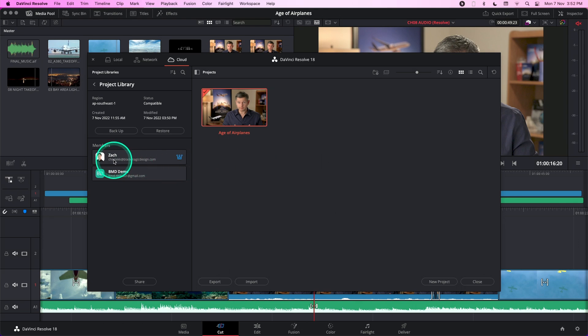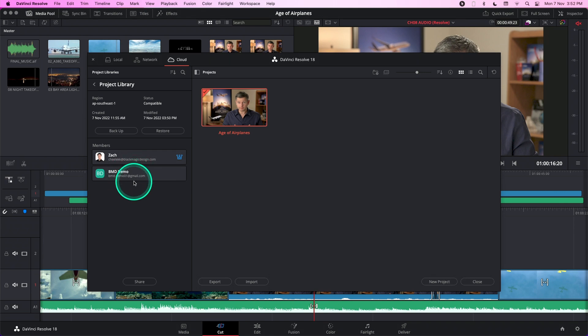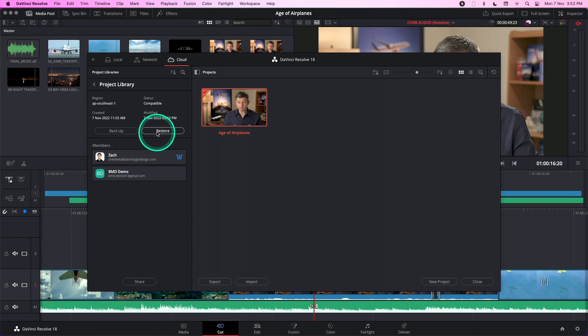Over here, under the members section, you can see that this user is added to the project library. You are also able to backup your project library in the cloud and restore them if you need to.